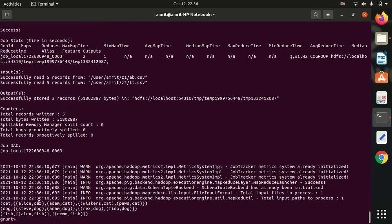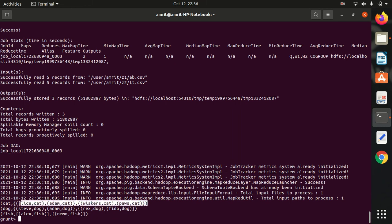We got cat against cat. Whatever the entries we got in both the relations, we got in one row. Alice cat, Adam cat coming from first relation. Whiskers cat, Paws cat coming from second relation. Similarly, against dog, Steve dog, Adam dog coming from the first relation. Rex dog, Fido dog coming from second relation. Similarly, against fish, Alex fish coming from first relation, and Nemo fish coming from the second relation. This is all we are having for today.